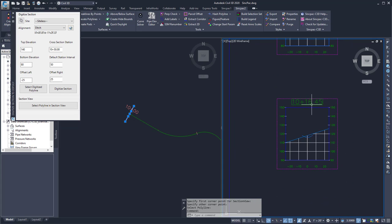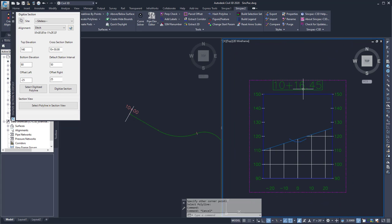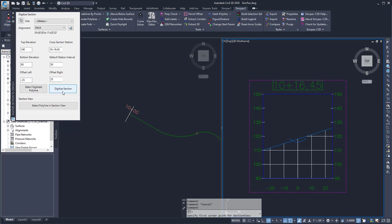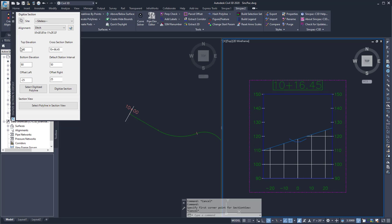So I can then go to my next section, type in the station value. I can then digitize the section. Make sure that my top elevation and bottom elevation are correct.